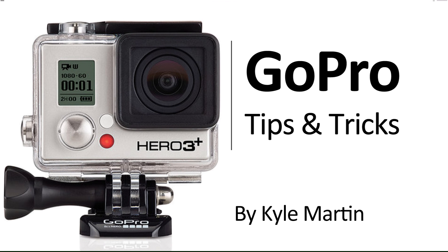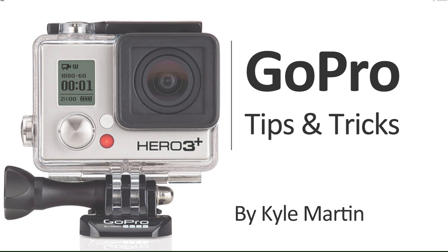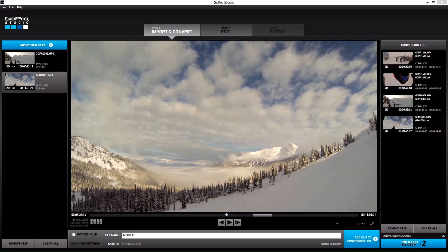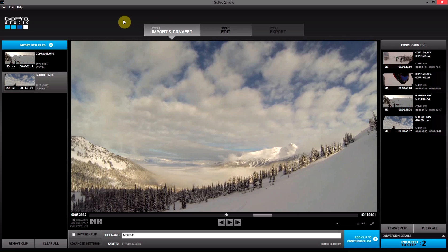Hey guys, I'm back with another GoPro tips and tricks video. In this video, I'm going to be showing you one of the cool new features of GoPro Studios 2.0.1.